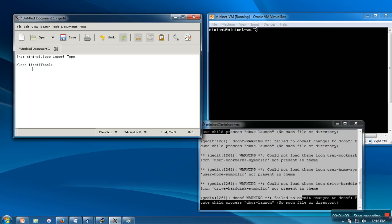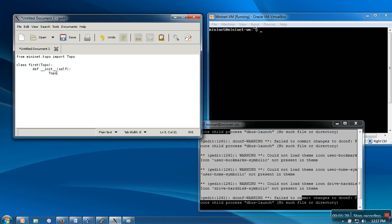Here we are going to define the constructor. In this constructor, we are going to call the constructor of the parent class. We can do that with topo.__init__ and we will pass self.